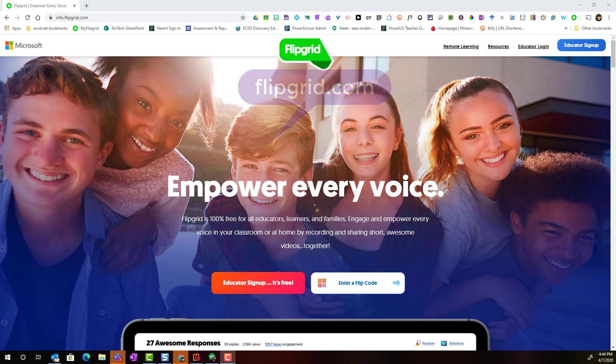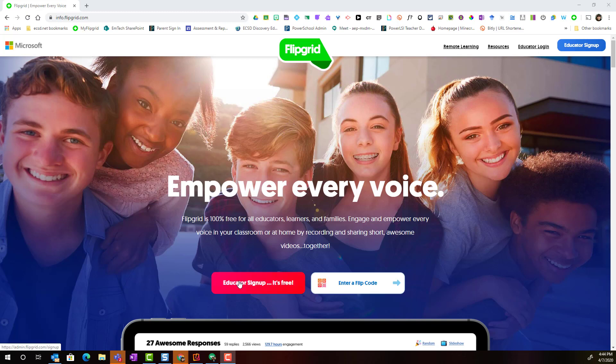Here on the home page of Flipgrid, you are going to click Educator Sign Up. It's free!